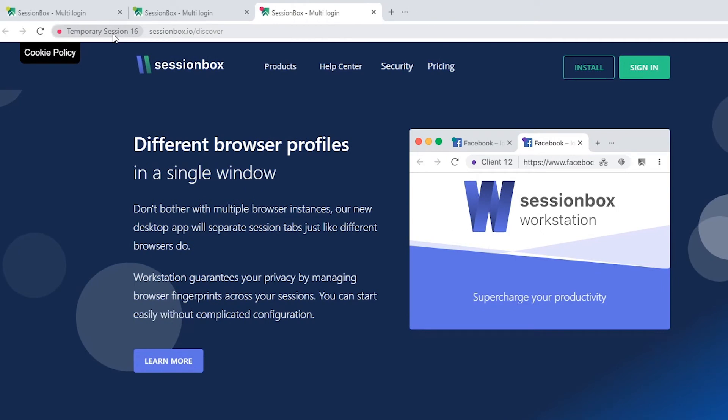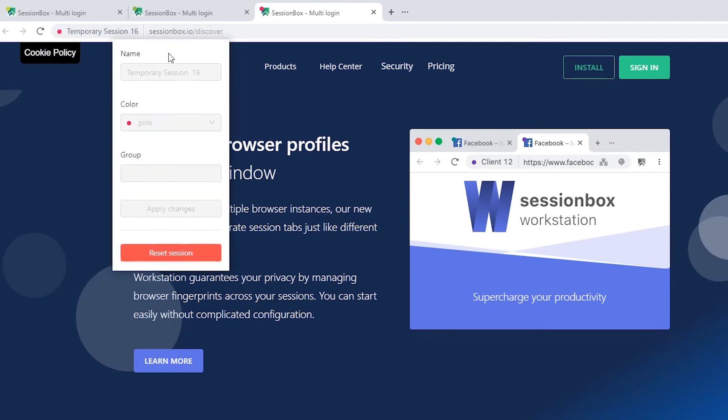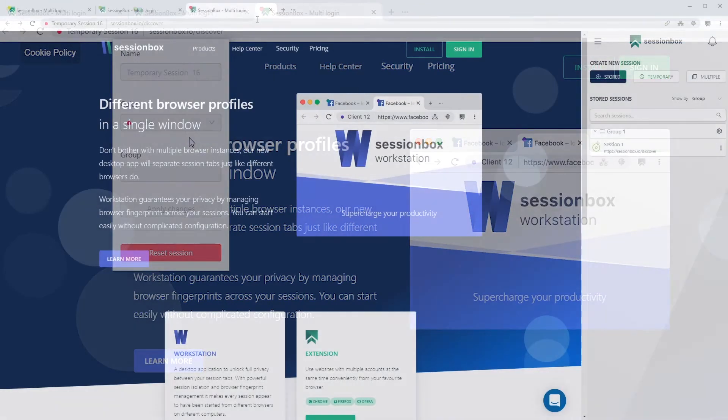You can always see the text temporary session. If you click on it, you can see the data being grayed out.